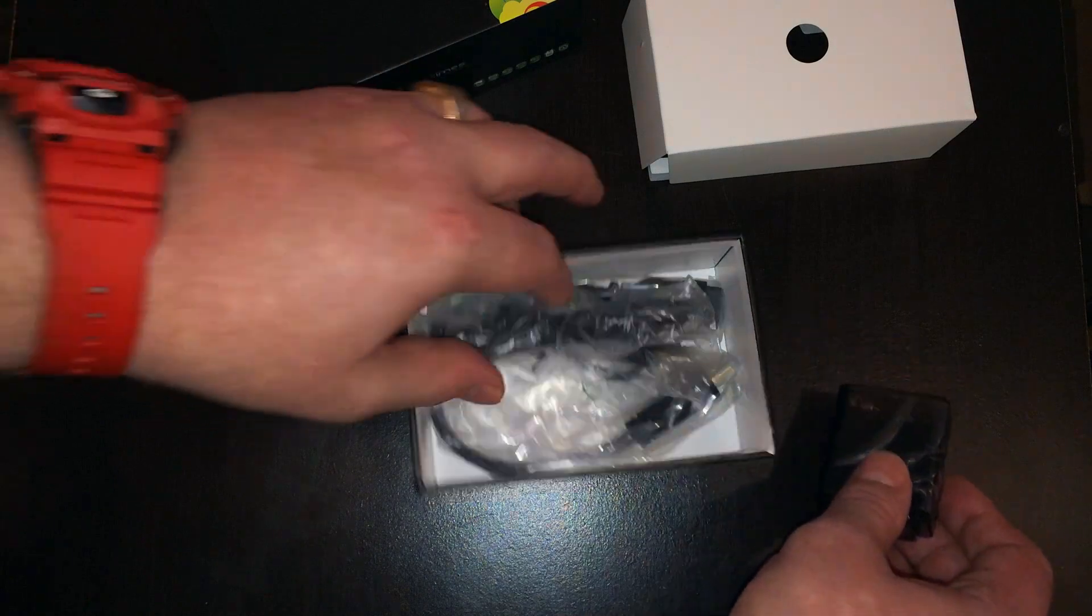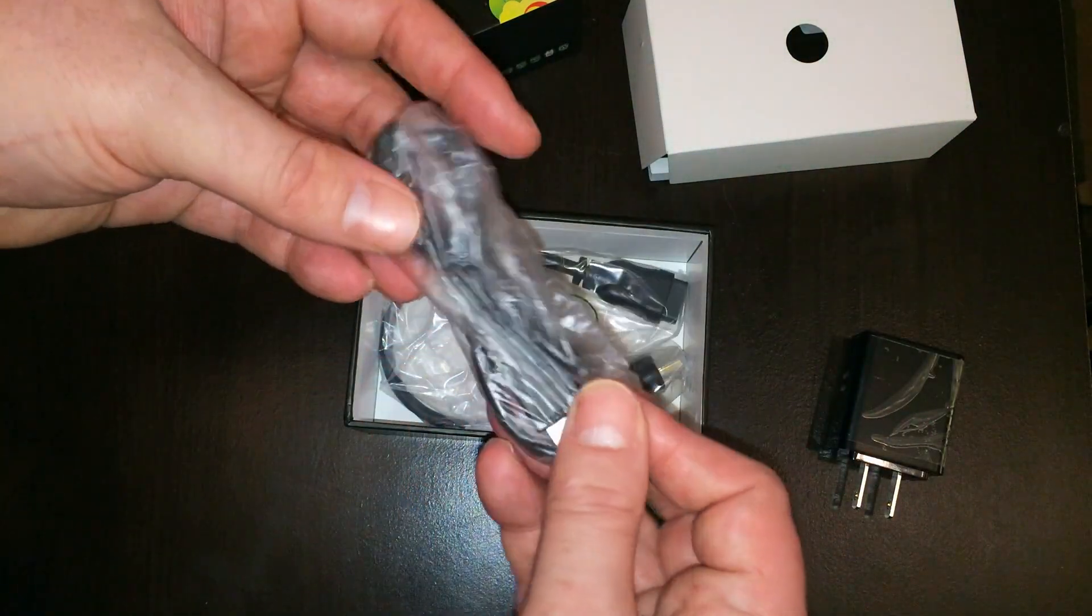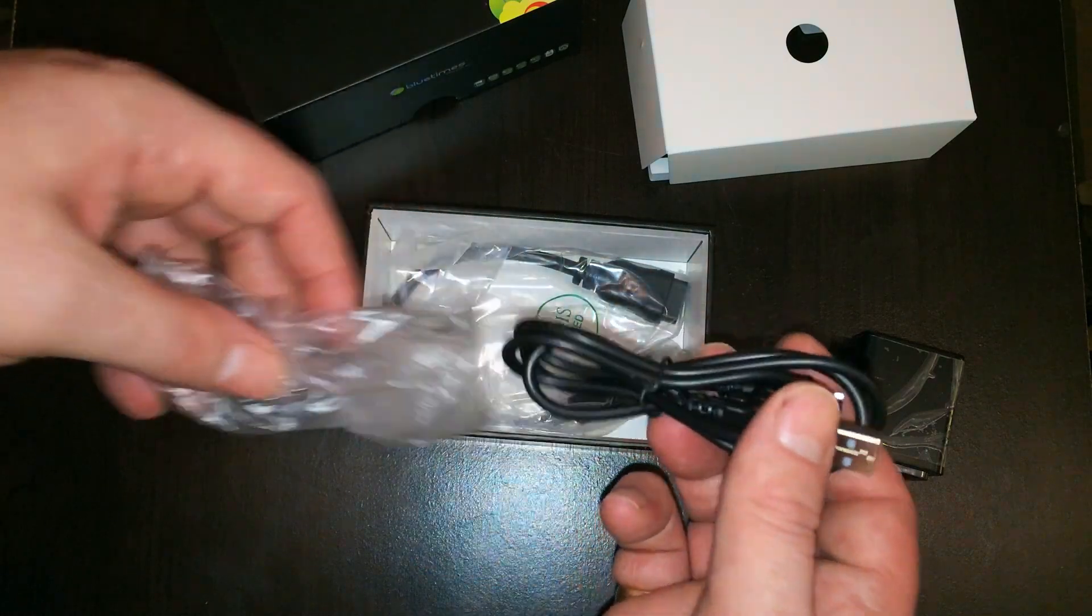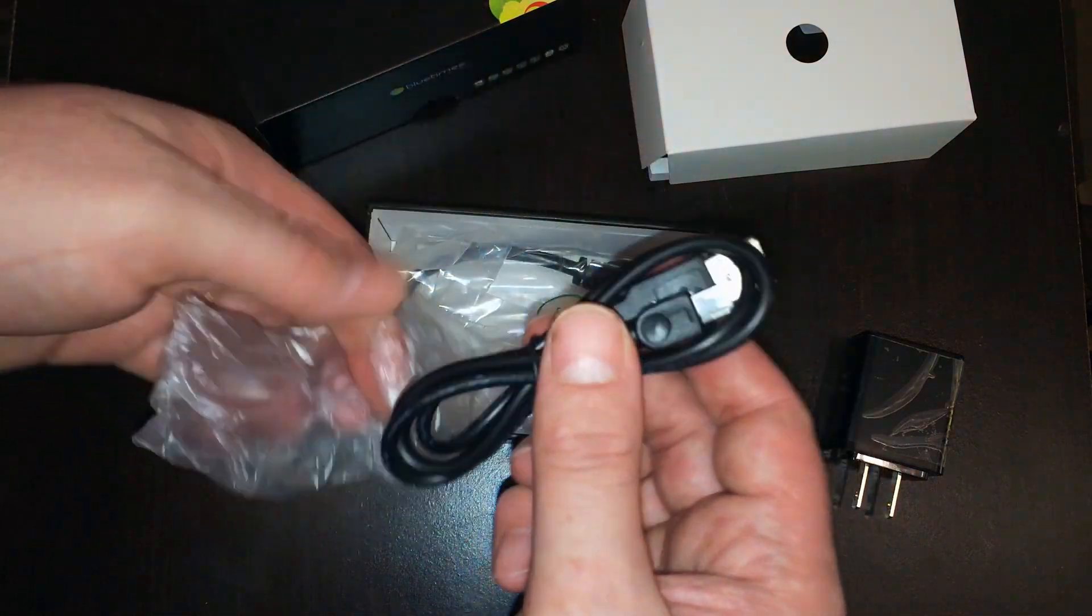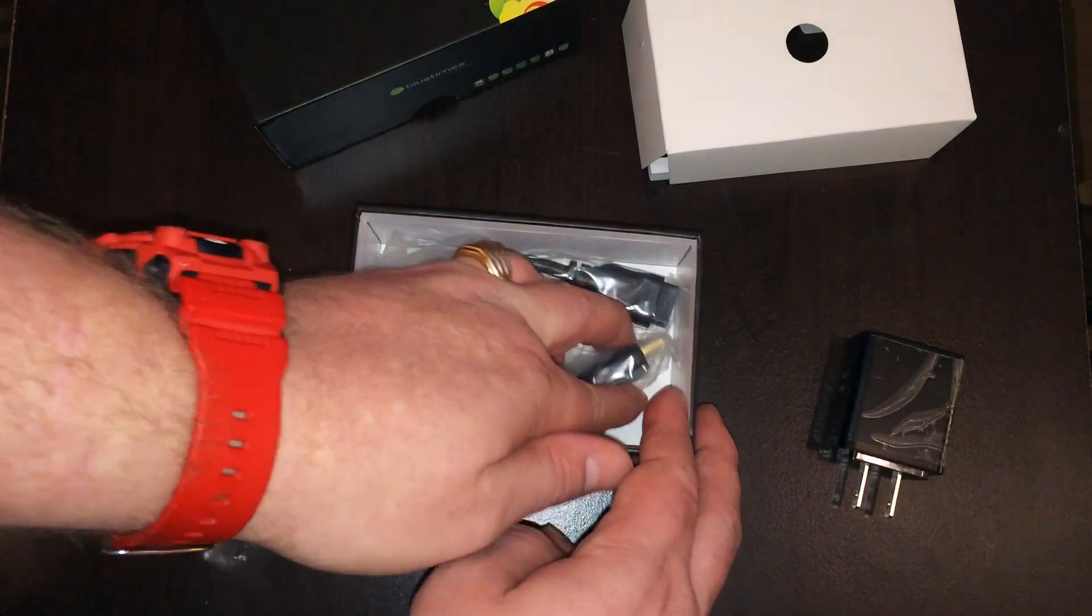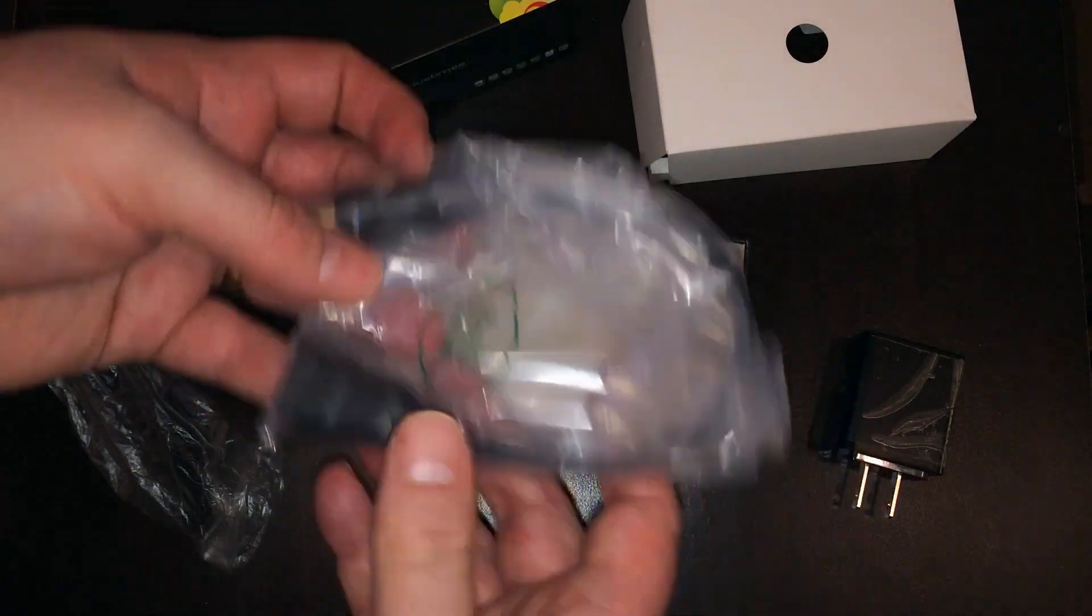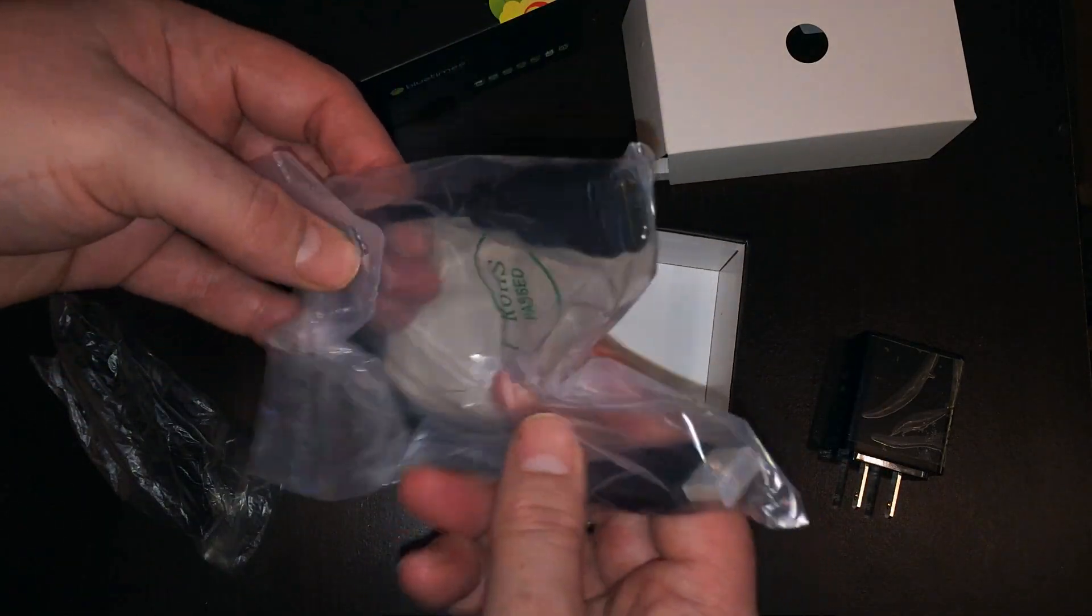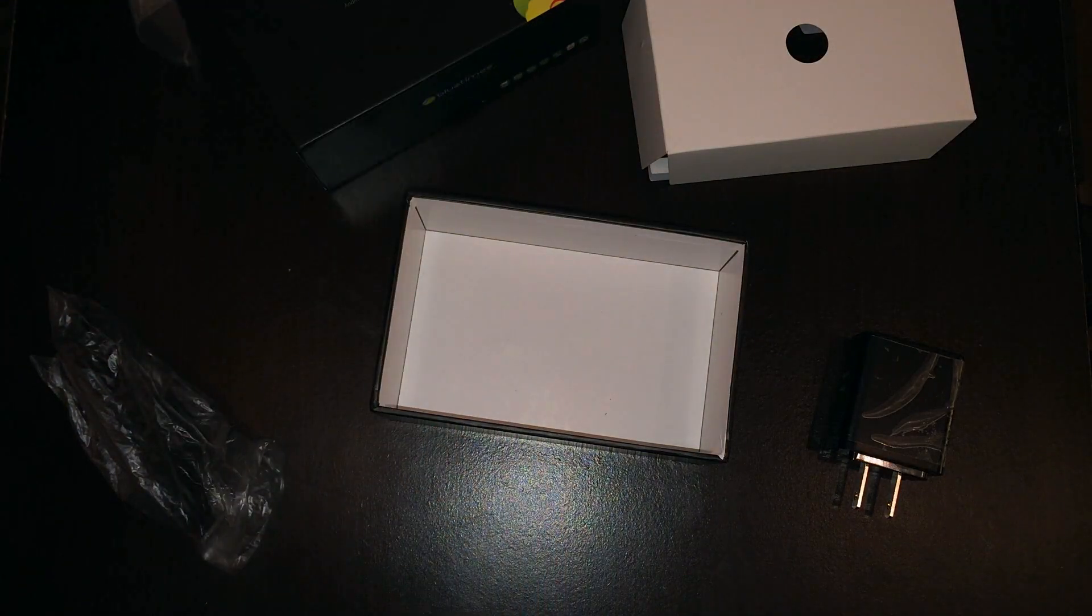And I like that it's separate as well because you can also power this device using the USB port on your television. And here's the USB cable to power it with, as well as an HDMI extender so that you can hide this device a little bit better behind your television.